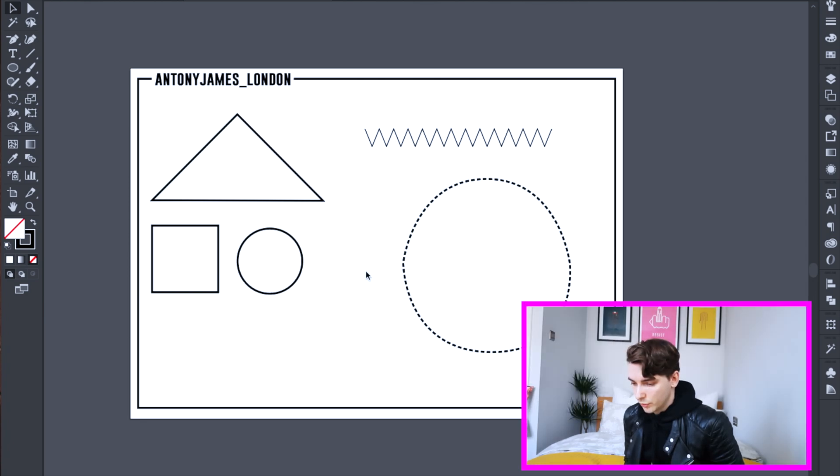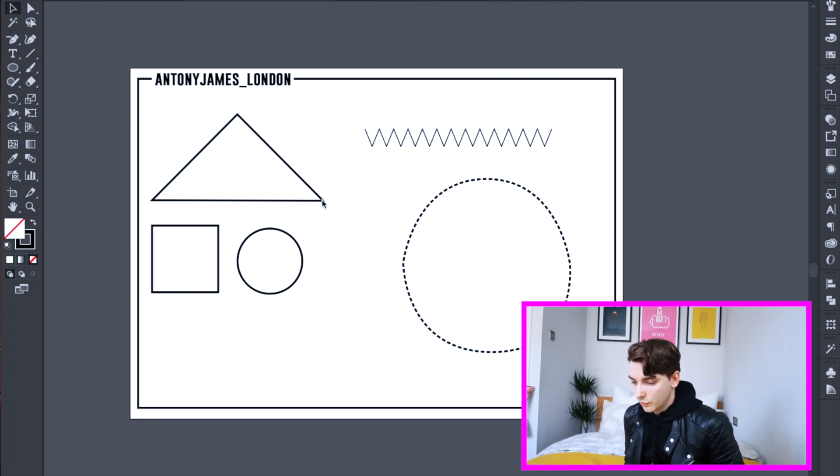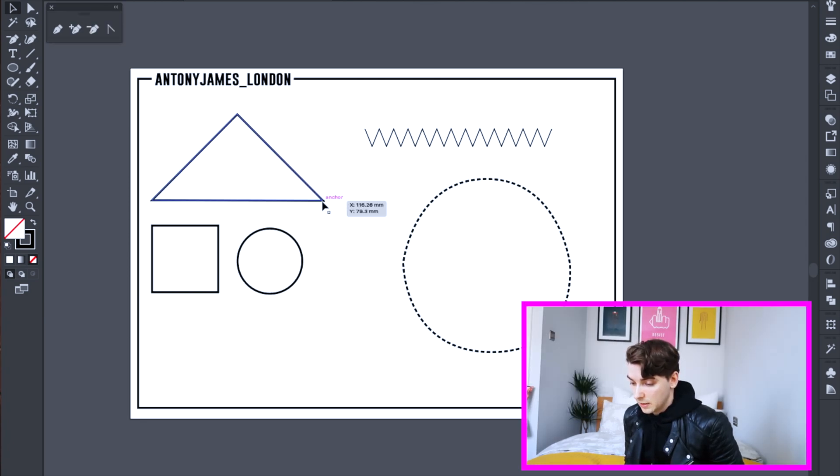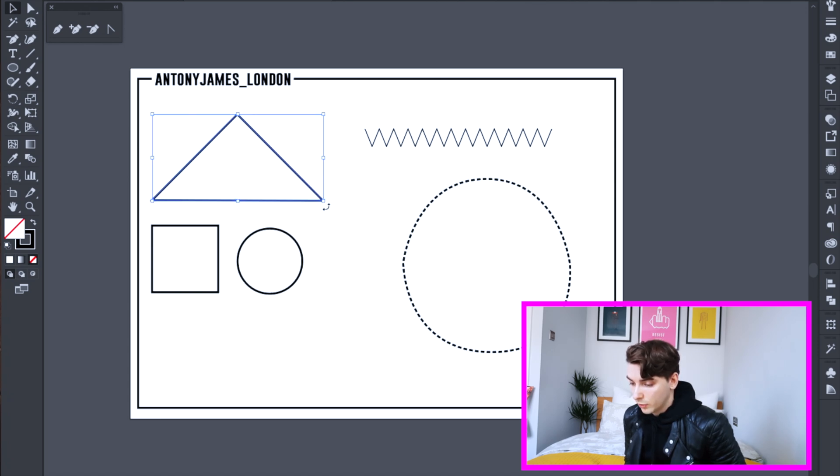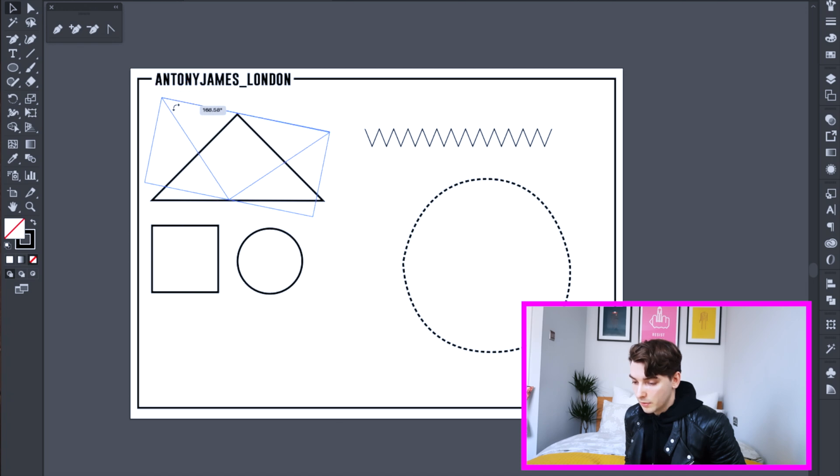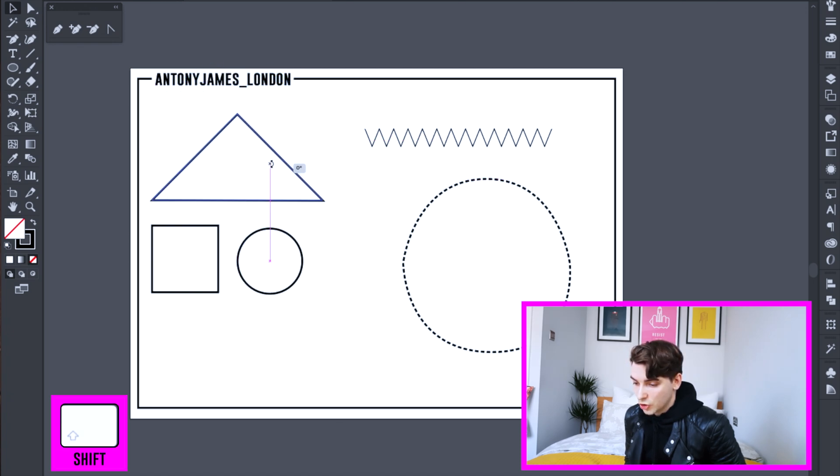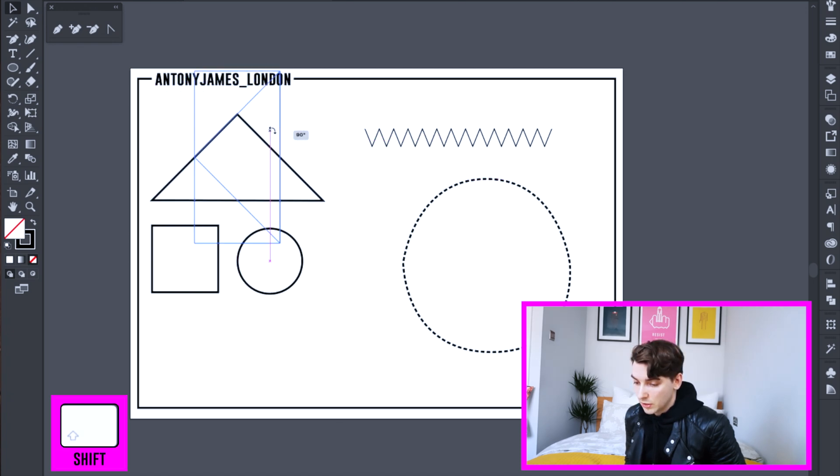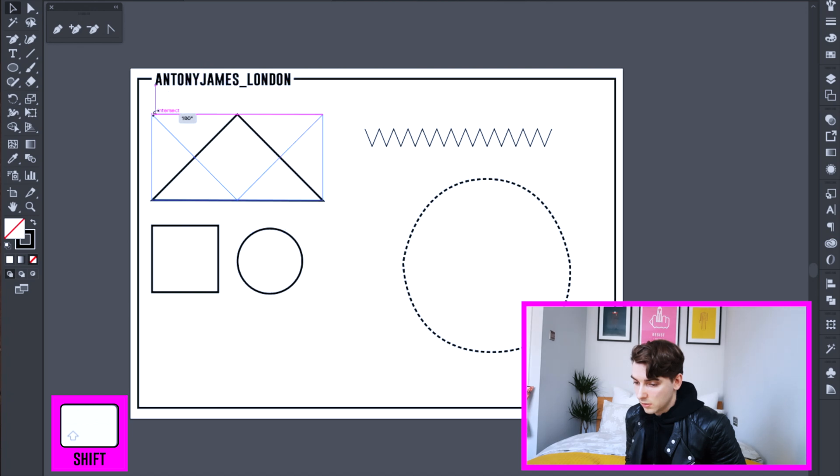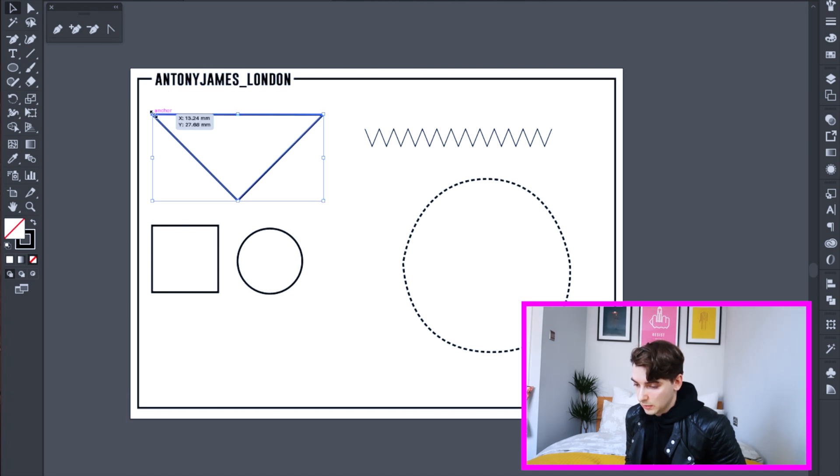And now I'm going to teach you how to rotate an object. First, you've got to select your object that you want to rotate. And then if you hover over the corner, you'll see this little two arrow pop up and you can rotate it. Now I'm pressing shift and that rotates in 45 degree angles. And I'm just going to put it back to the way it was.